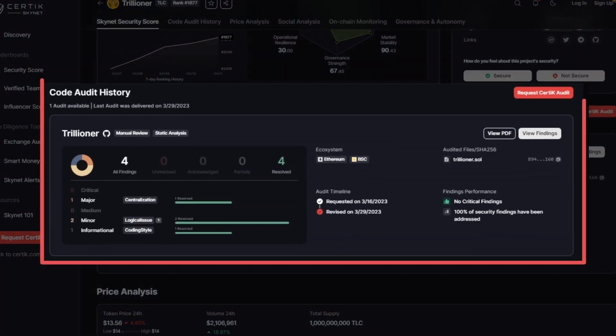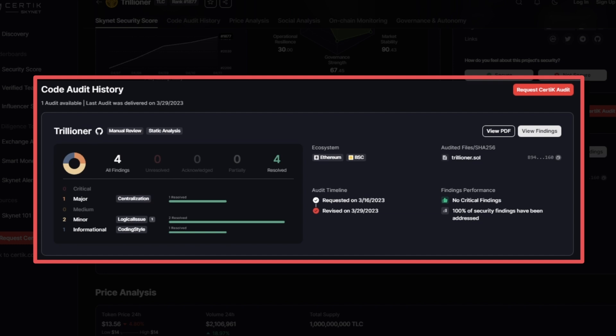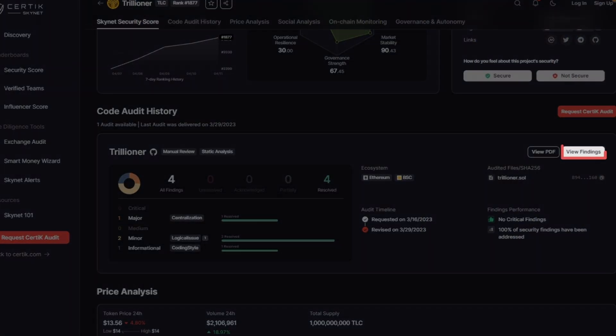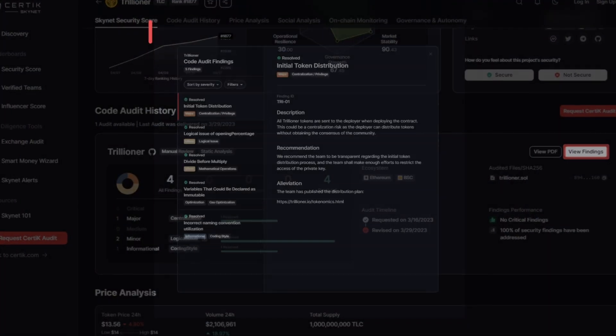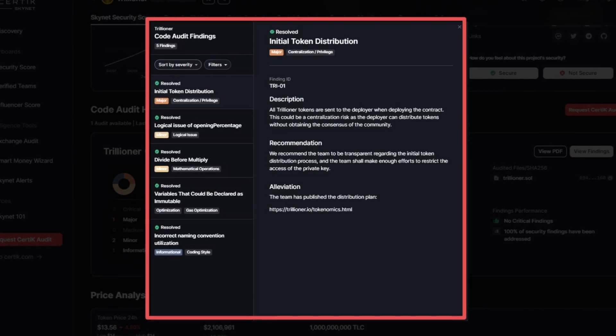Next, we have the code audit history module, which shows the CertiC audit report that includes the audit findings alongside the severity and whether the project actually resolved them or not. So you can determine whether a project is taking actionable steps to address the results of its audit. Now, if you click on the view findings option, it makes it quicker to retrieve these audit findings.